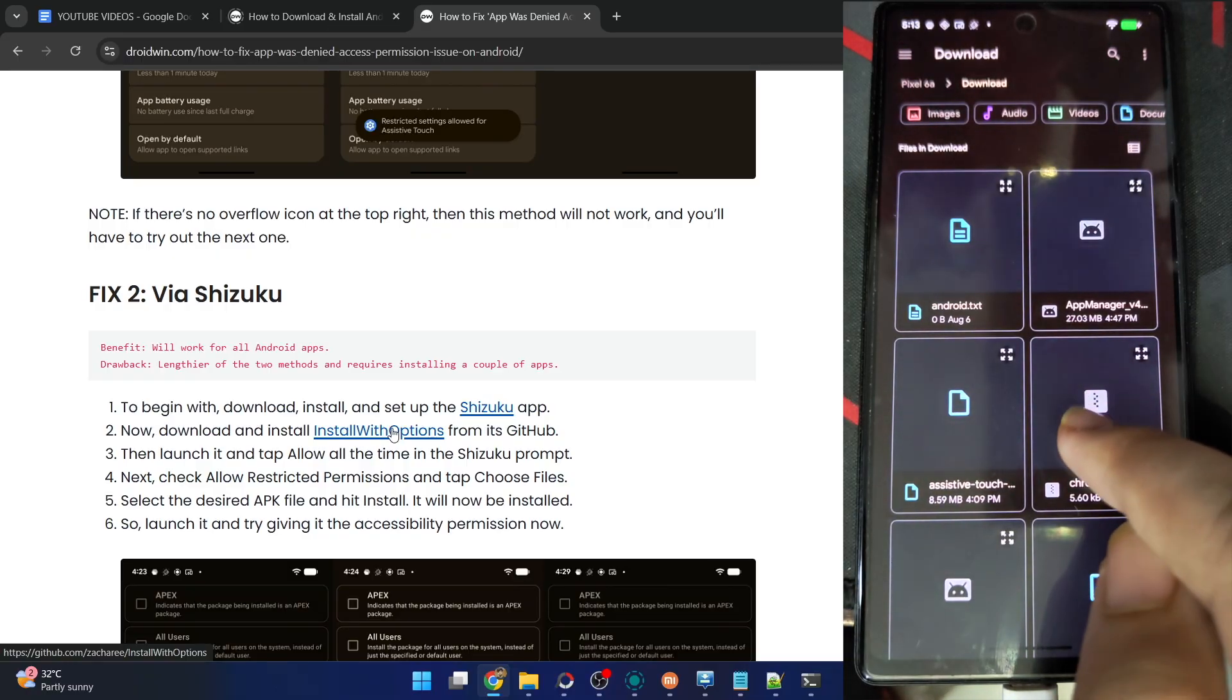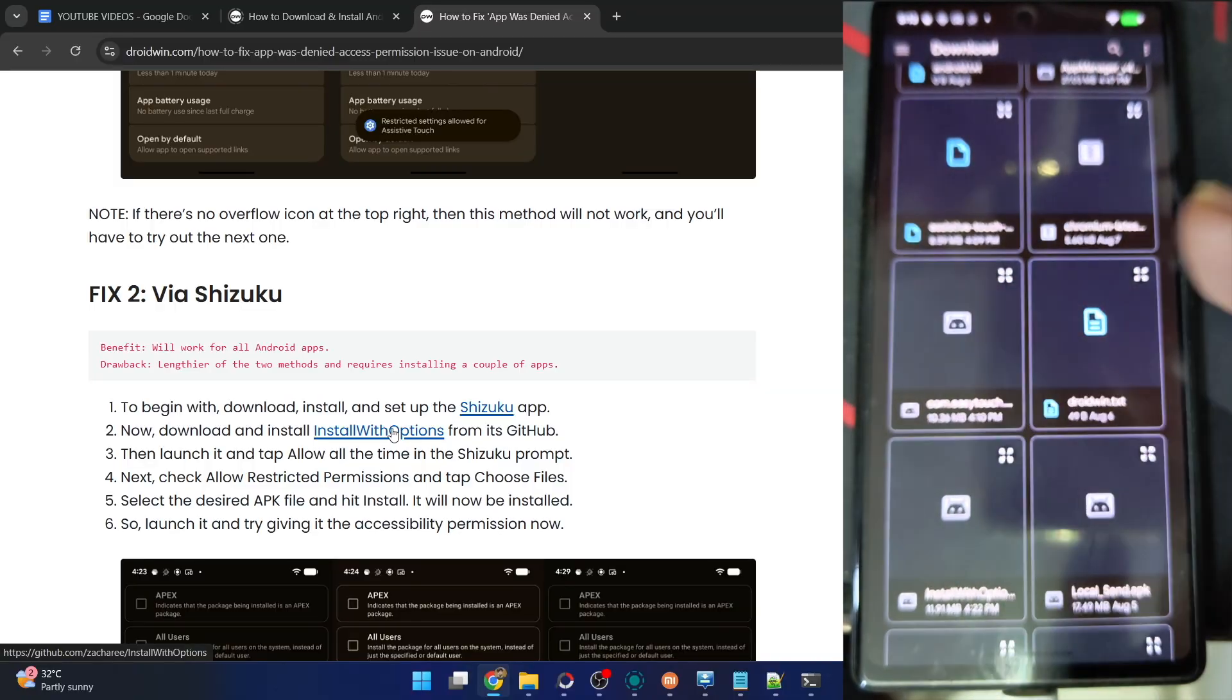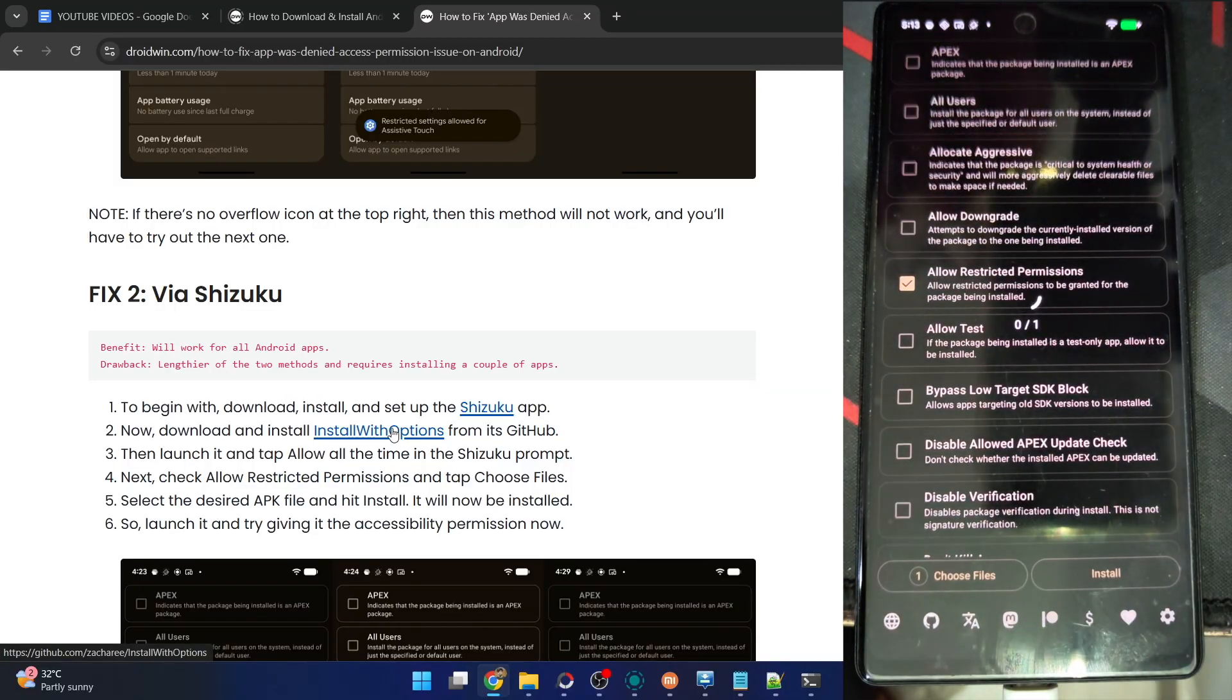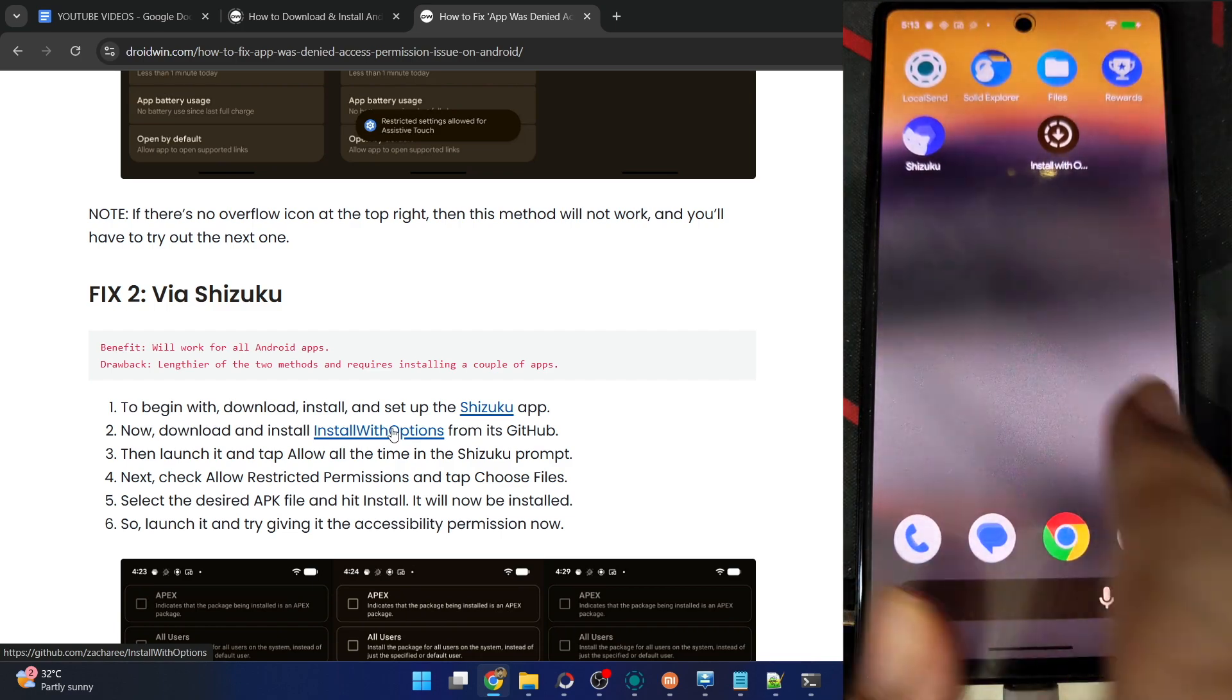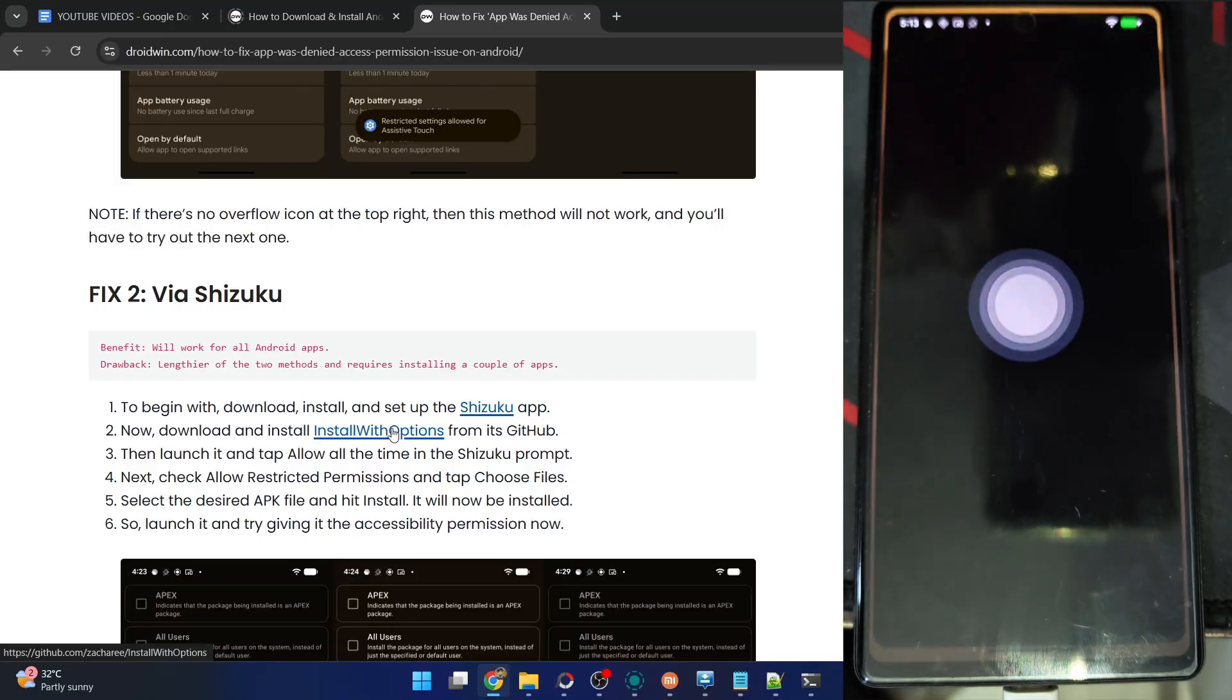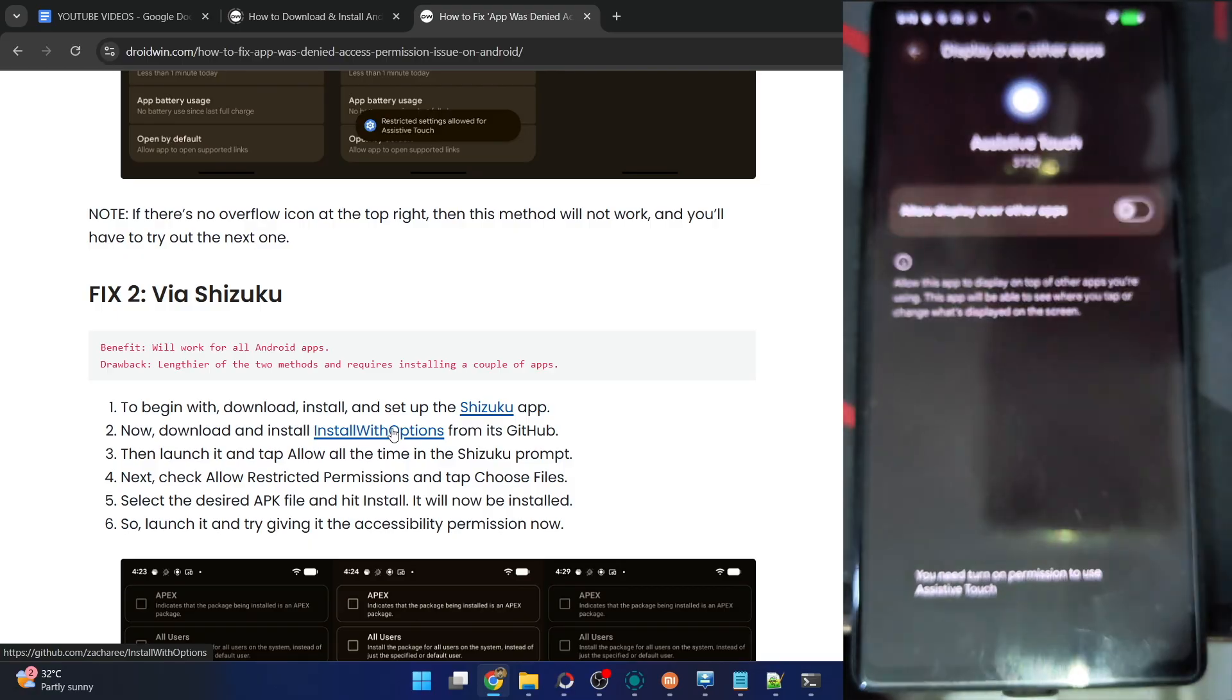APK will now be installed onto your phone. As you can now see, it's done. Tap on OK, minimize it. The APK is over here, launch it. Once again, wait for a few seconds. Let's choose the option over here, the app.